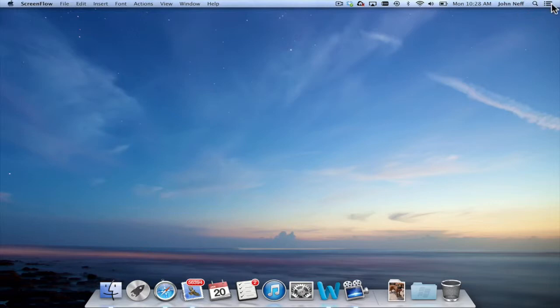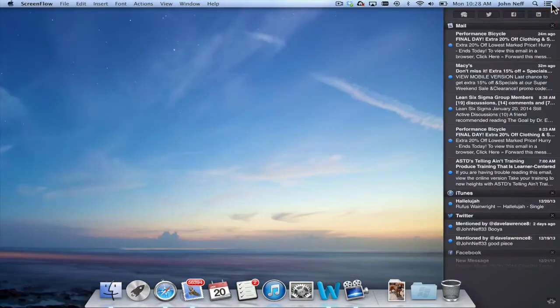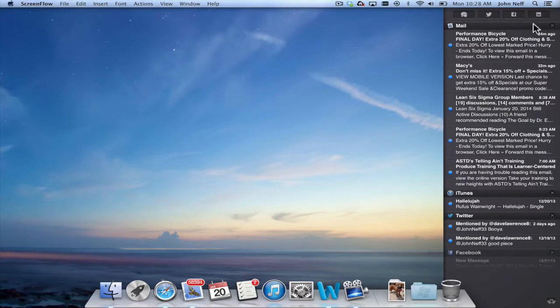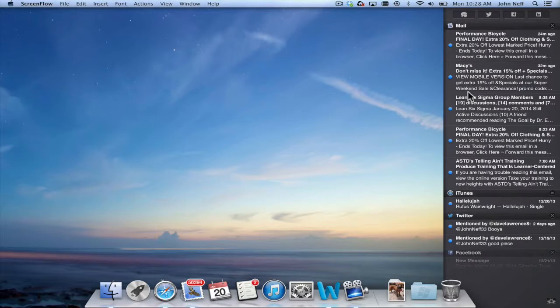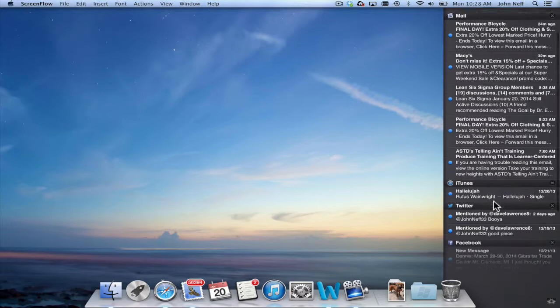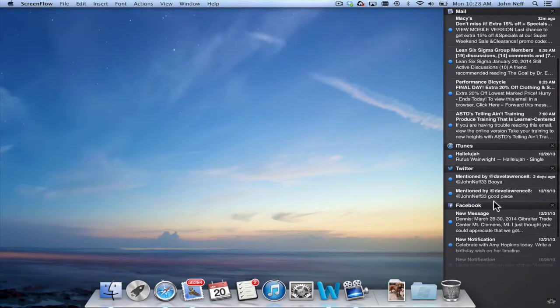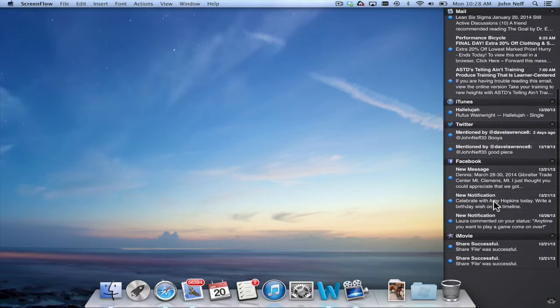So once again I'm going to open up the Notification Center by clicking on the icon and I want to draw your attention to a couple of things. If I wanted to learn more information about this email message I can simply click on it and it will take me to that message in the Mail app. And that's true of every other instance of the Notification Center that you see listed.